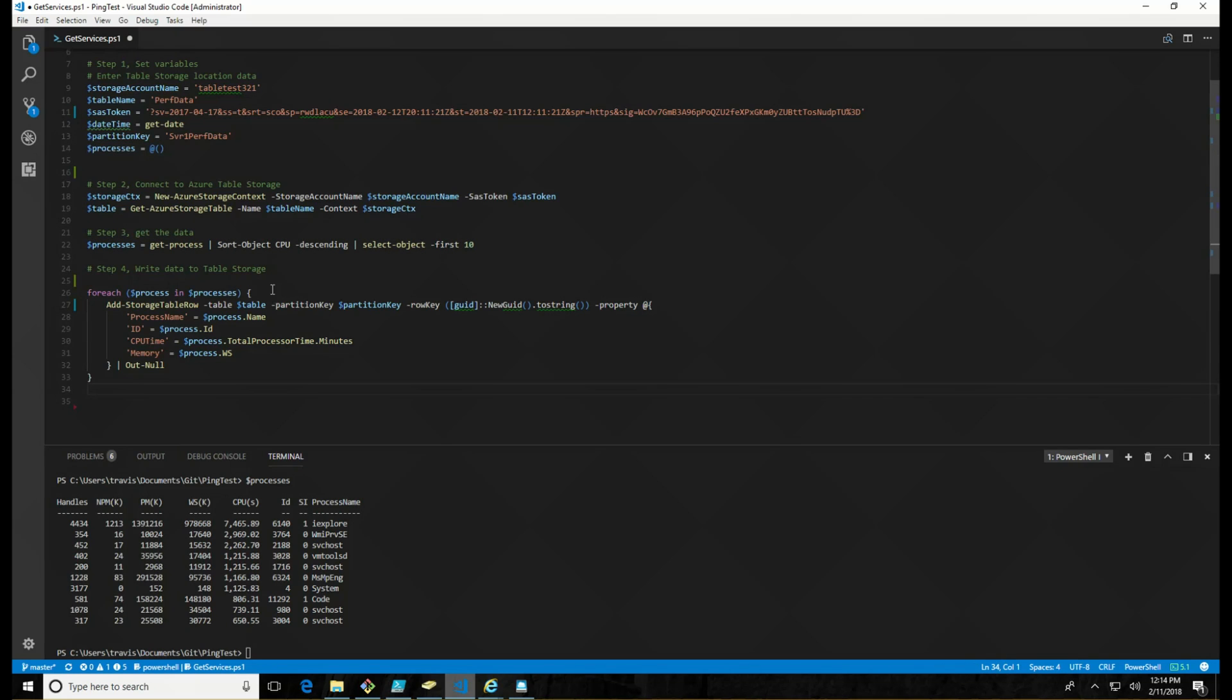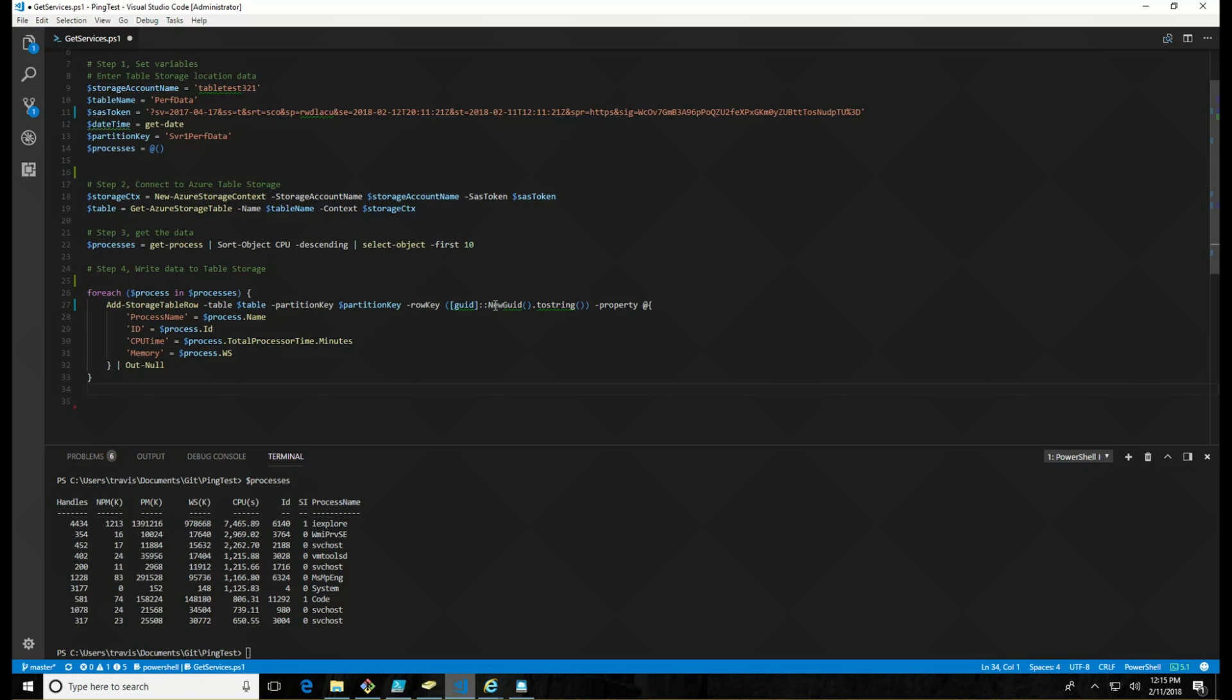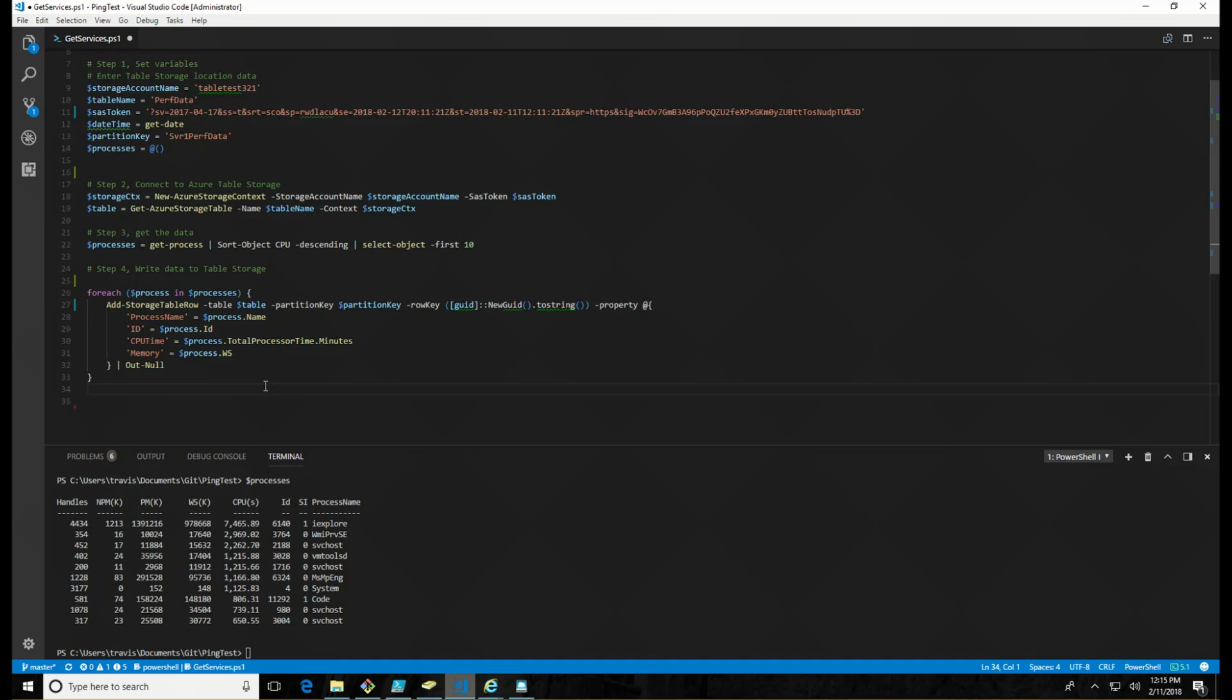In order to do that, I'm just set up a for each loop that will go through each process and add it to the storage table. So the command is add storage table row. We're pointing at the table partition key. Now the row key has to be unique. And what I did here is I have a GUID that I converted to string. That's going to be unique. And then the properties that I'm adding are the process name, ID, CPU, and memory. And then I've got a null out so it doesn't write anything to the screen after adding it. So let's save that and let's run it.